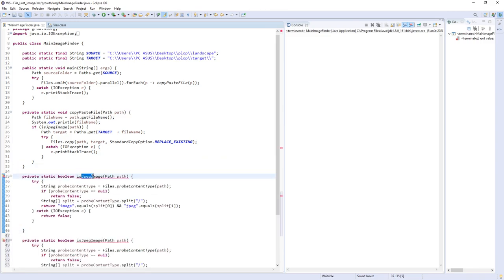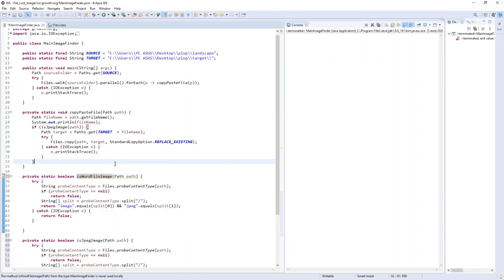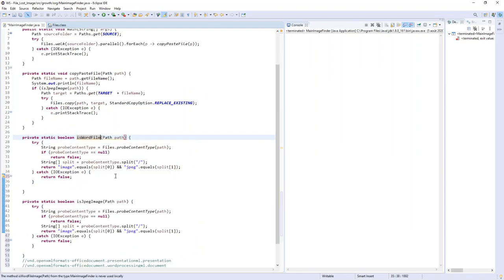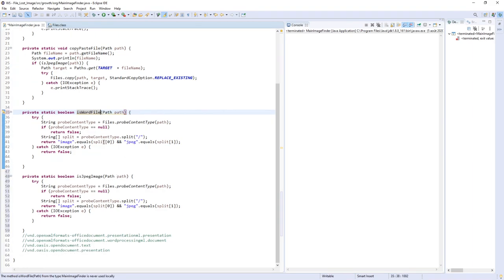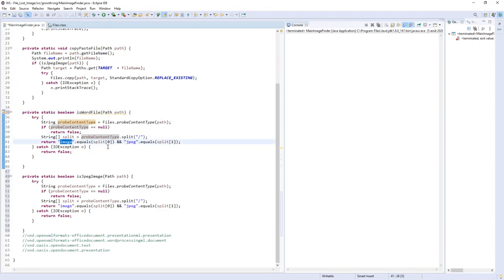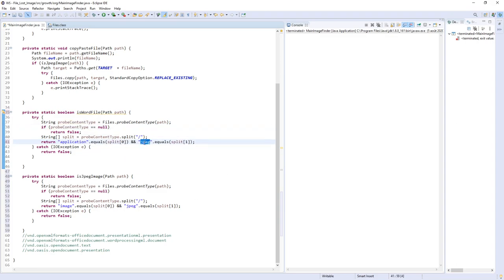The method is isWordFile. For the first element of probeContentType result it must be 'application'. The second element must be equal to this value, which depends on the version of your Office.